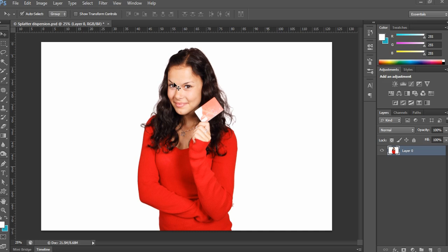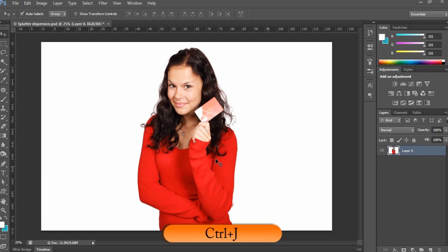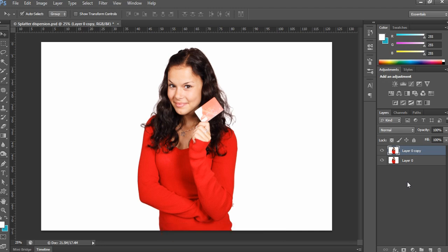First, take any image you want to apply the effect to. I took a cool, smiling gorgeous lady image. Now copy this image by pressing Ctrl+J on PC or Command+J on Mac. You can see we now have a copy of the image.